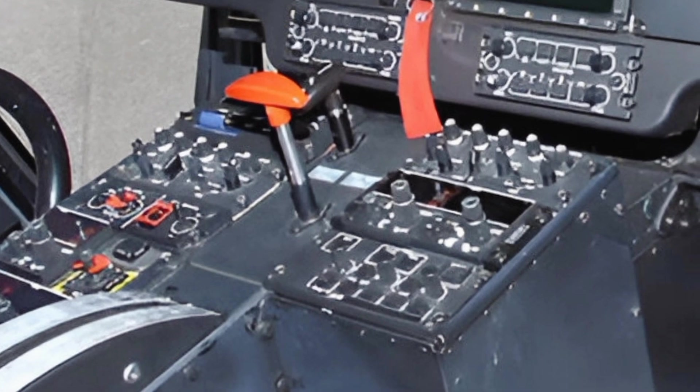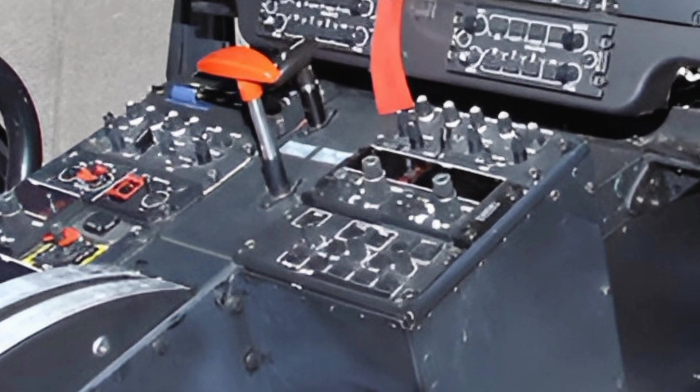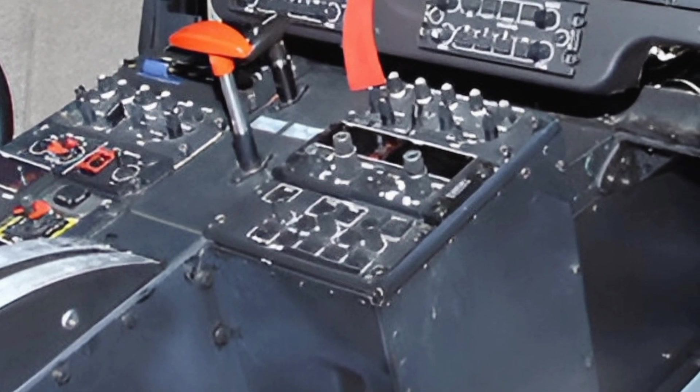The digital flight control system enhances stability and precision, reducing pilot workload and improving safety. Advanced navigation and communication systems ensure seamless operation, whether in civilian, law enforcement, or military missions.